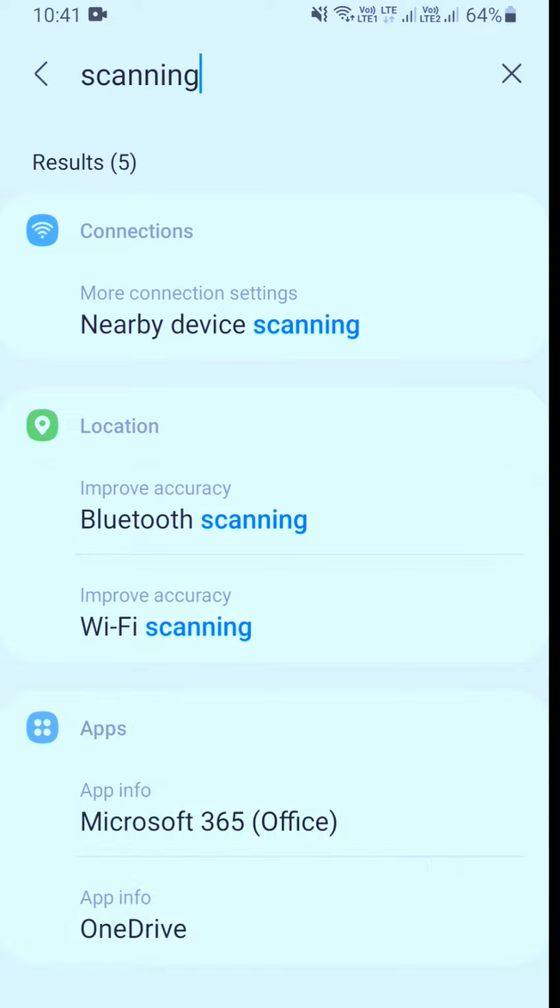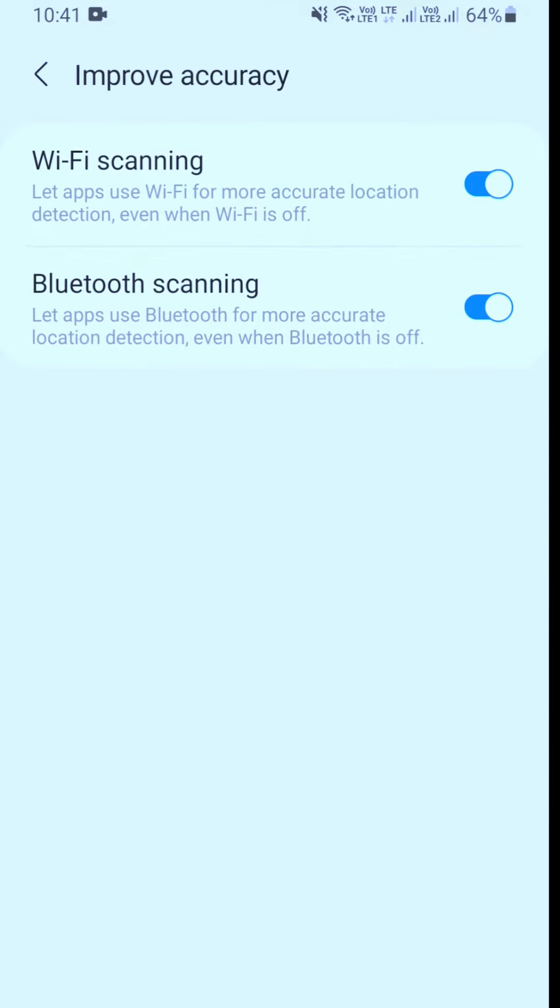Select Bluetooth and Wi-Fi scanning and turn them off. This will save battery and speed up your mobile.